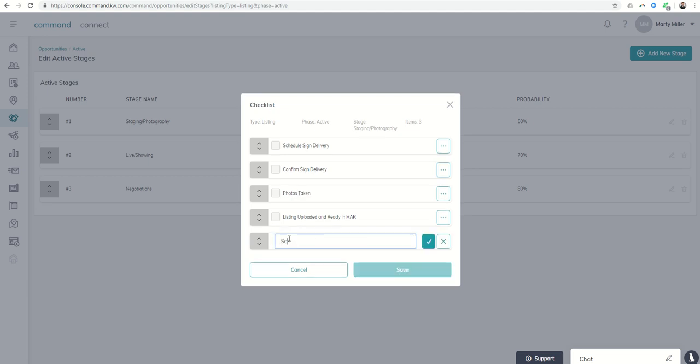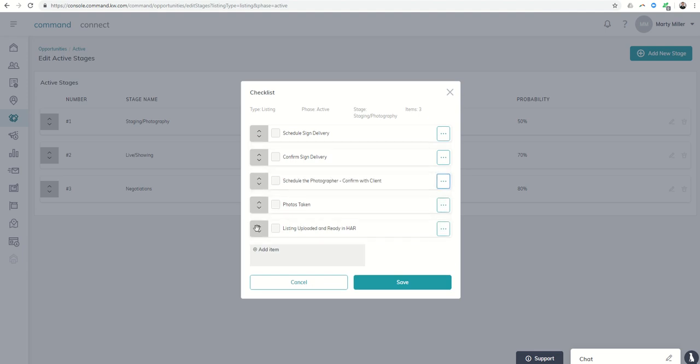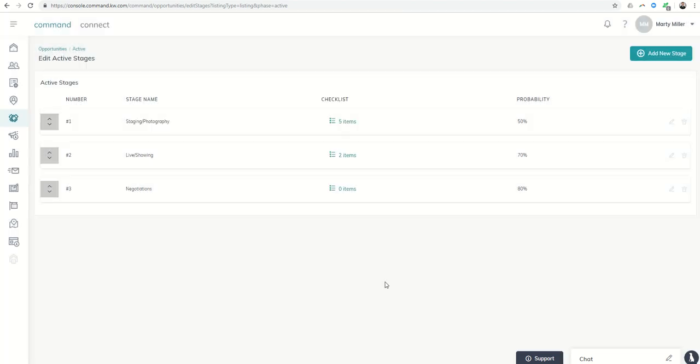Maybe I need to make sure I schedule the photographer before I actually get the photos taken. And confirm with client. That way the client knows when the photographer is coming out so the home will be ready. Let's move that up to photos taken. And then I've got listing uploaded and ready in HAR which is the Houston MLS. So I can click on save. I've got all of those things going on.